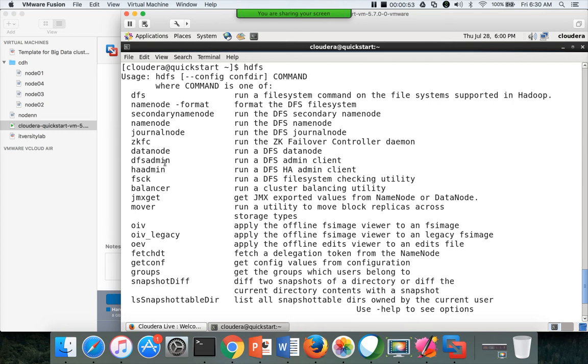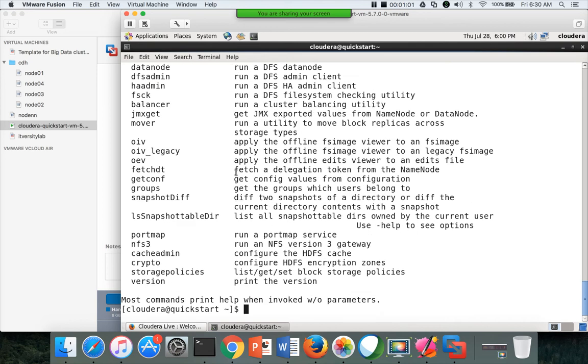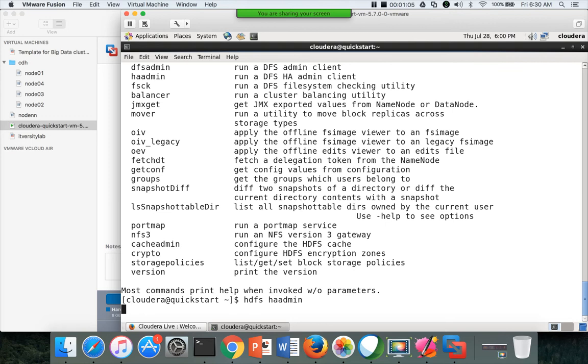To run high availability admin, the command is ha-admin, which stands for high availability admin. So if you type HDFS ha-admin and hit enter.